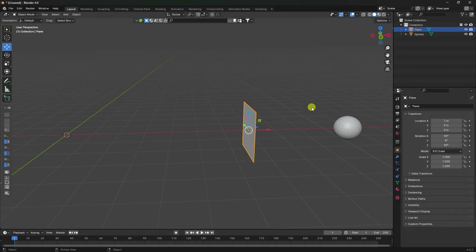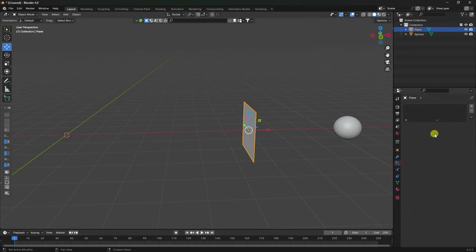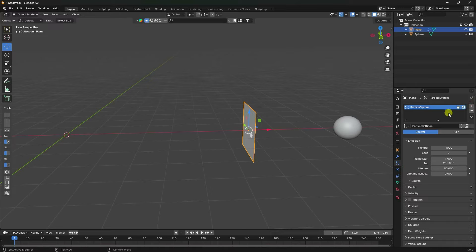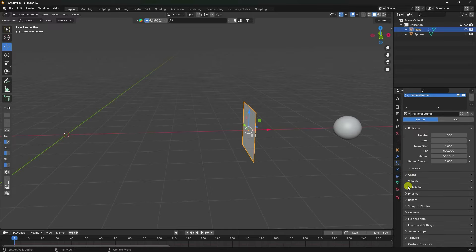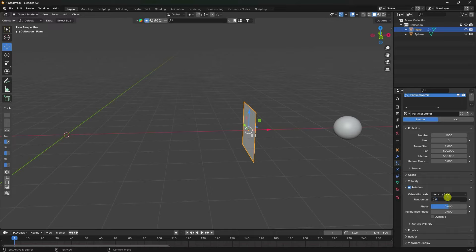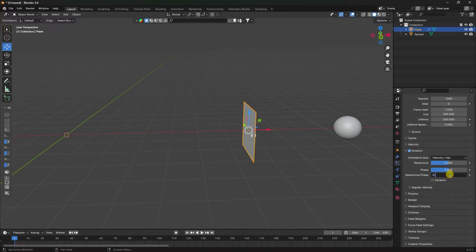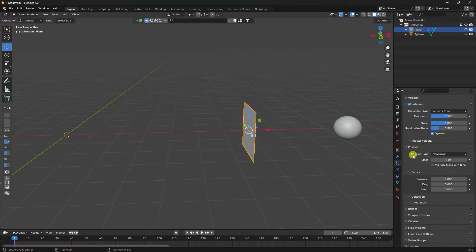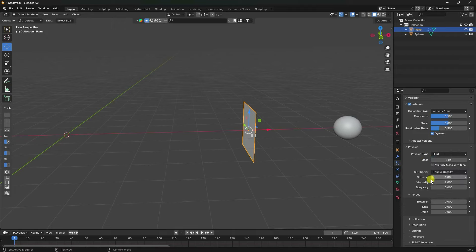Select this plane and apply a particle effect — click on particles. Emission number 1000 is good, end like 500, and lifetime 500. Frame I like 600 is good. Go to rotation — check rotation, rotation randomize like 0.5, and random phase 0.5. Check dynamic. Next go to physics and physics type I like Fluid.